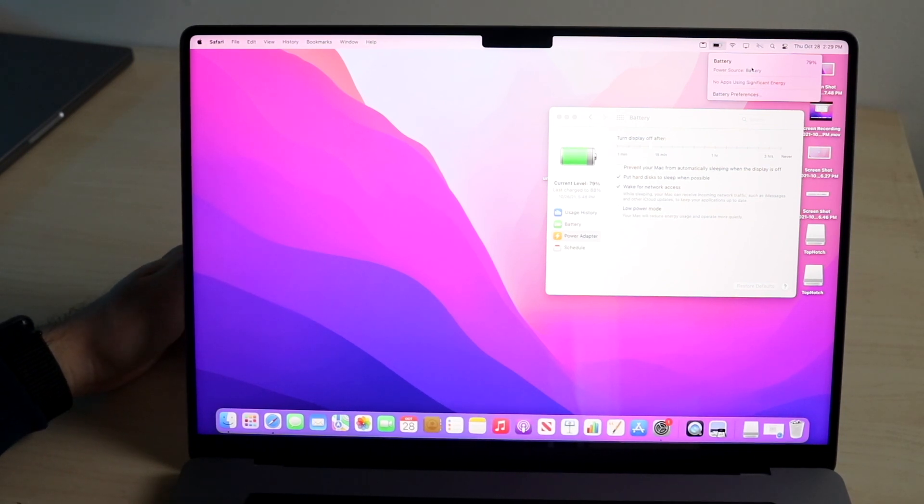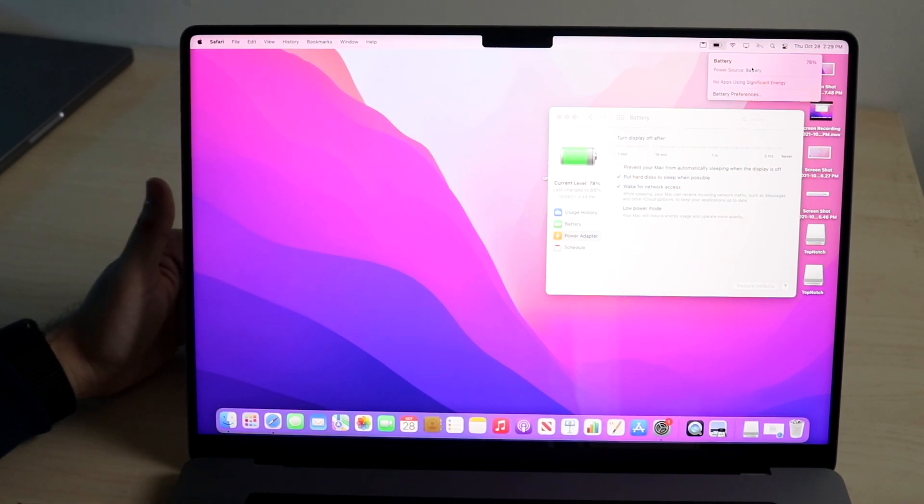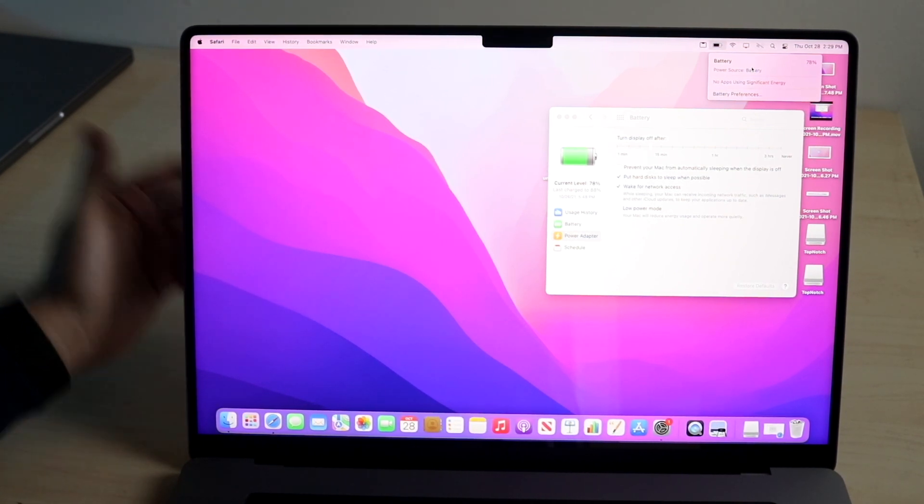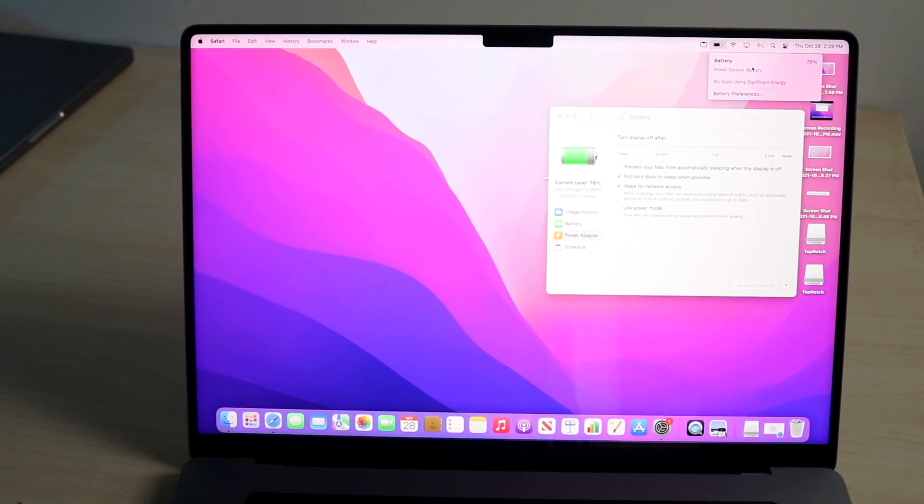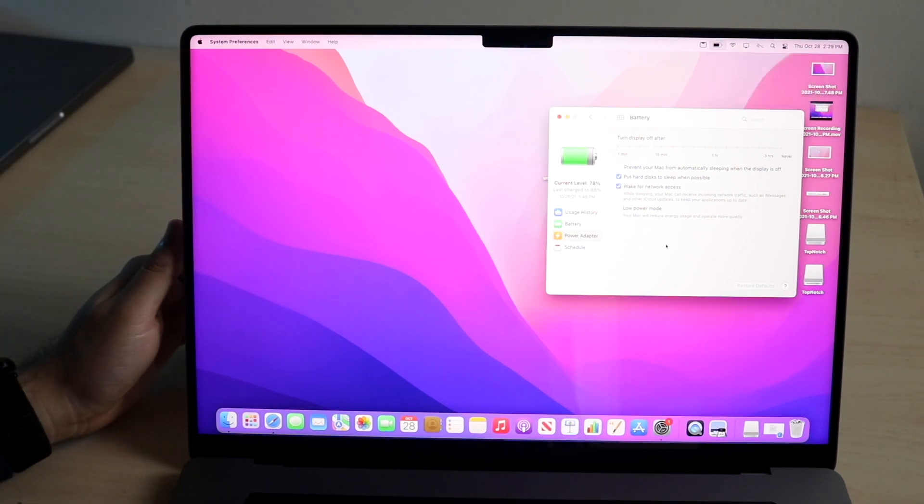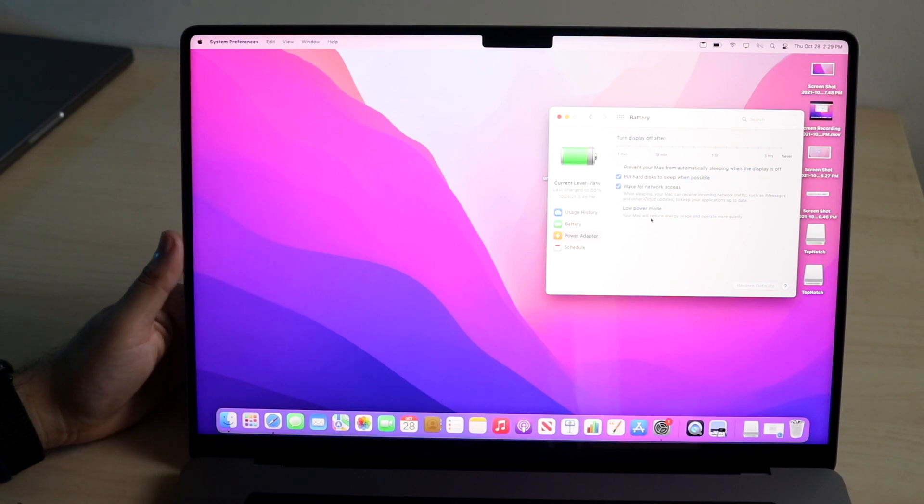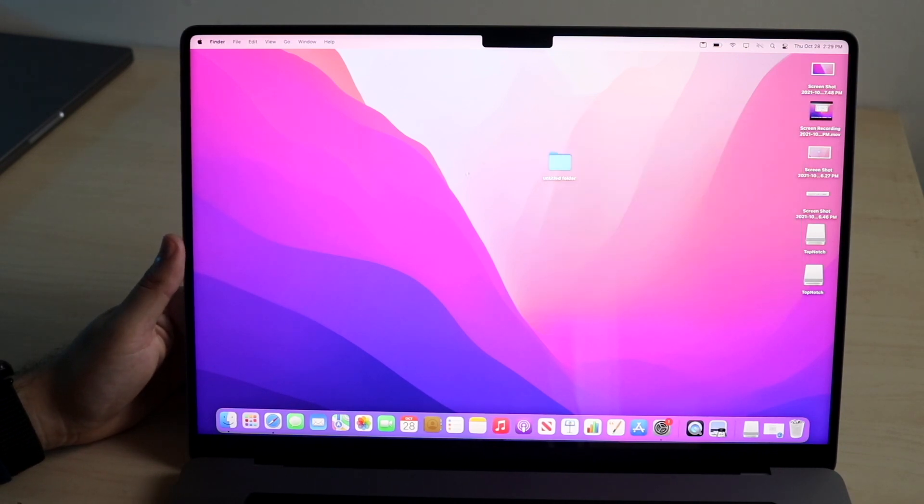That will mean you are on high power mode, and there's really nothing else you have to do. If you want to turn it off, go back to Power Adapter, click on Automatic or Low Power Mode, and go from there. So that is the process.